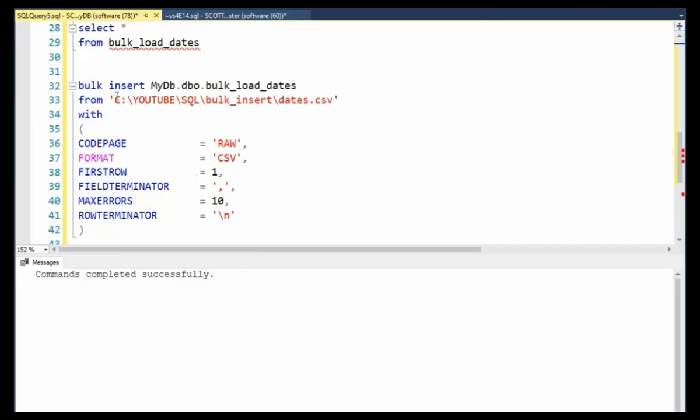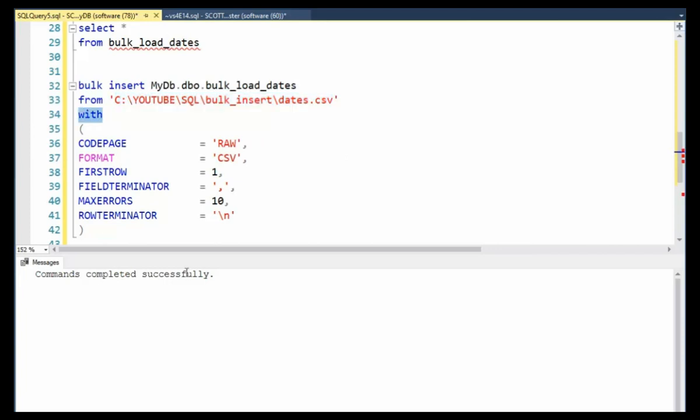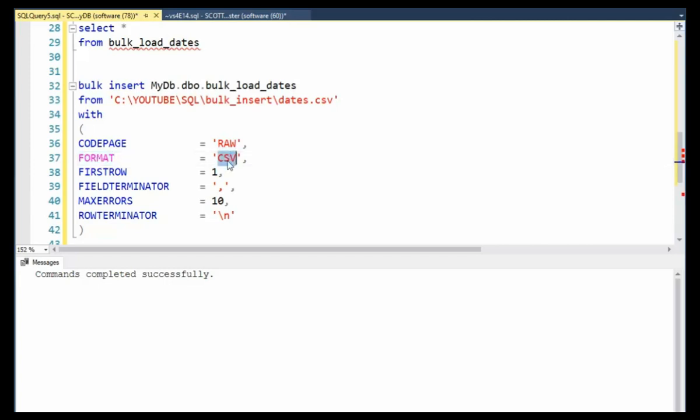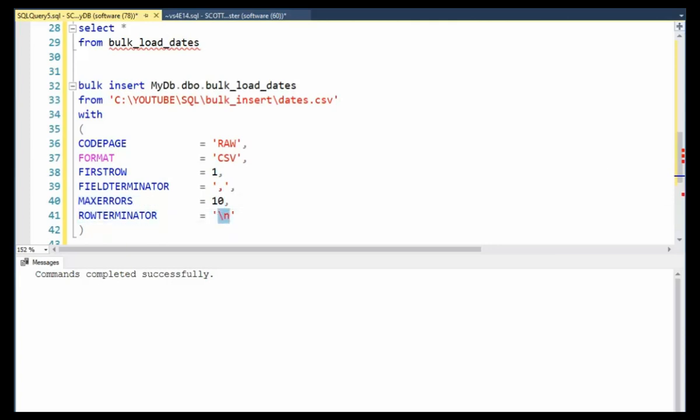Here we go with our bulk insert command. Notice name of our database DBO, here's the name of our table from, you remember I just showed you the file dates.csv. Then we have the with. Now for the with, we're going to look at the code page will be raw. The format is a csv. The first row of data begins on line one. The field terminator is a comma. The max number of errors I can make before it stops processing is 10. And then the row terminator is the new line.